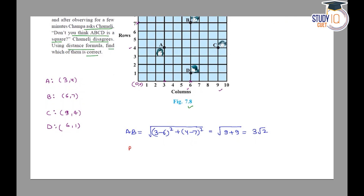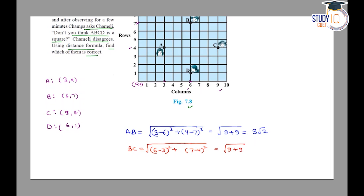Now we calculate BC. BC = √[(6−9)² + (7−4)²] = √[9 + 9] = √18 = 3√2. So BC is also 3√2.